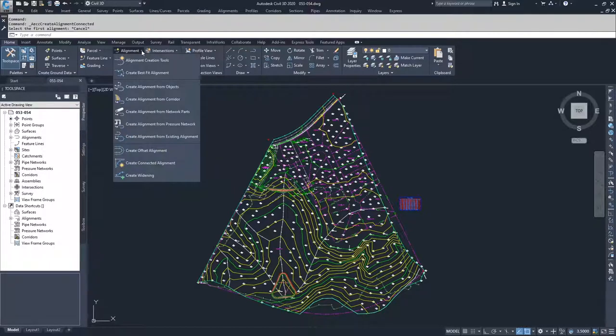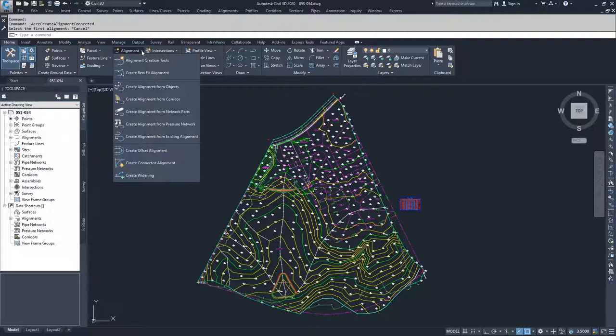And then create widening. What create widening does is it takes either an existing created offset alignment or it creates a new offset alignment, takes a standard offset, and then creates a widening off that offset.